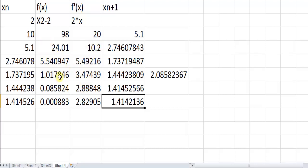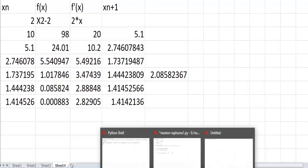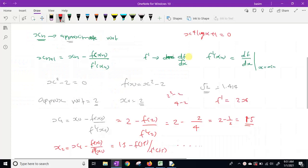That is about Newton-Raphson method. Now let us write the Python code. The steps are: first, define the function f(x); second, define the derivative f'(x).